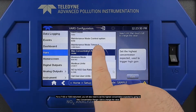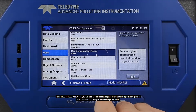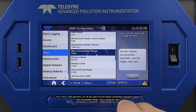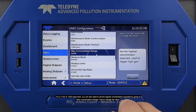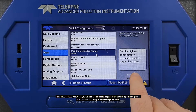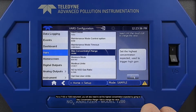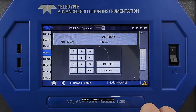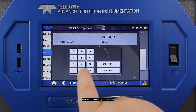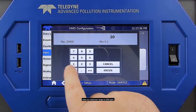For a T100 or T200 instrument, you will also need to set the highest concentration expected by going to Max Concentration Range, Edit, to change the value. Here, our maximum range is 2000 PPM.